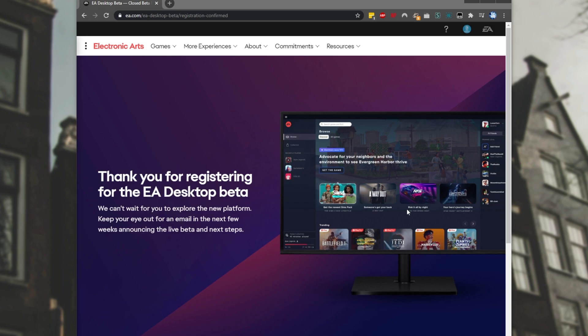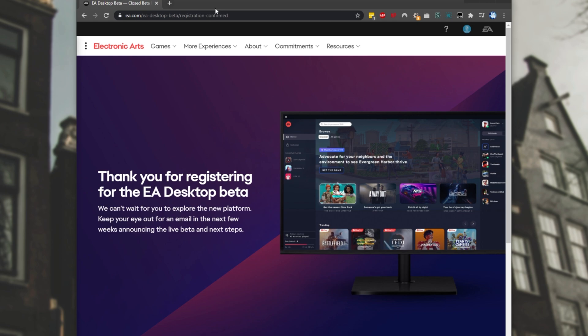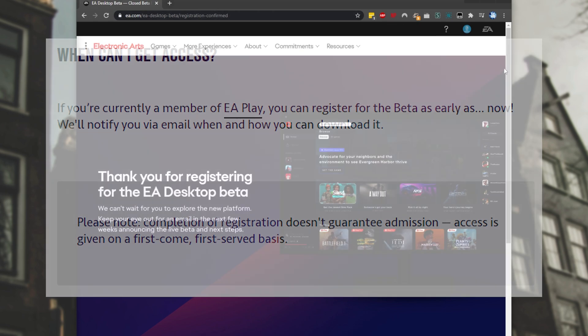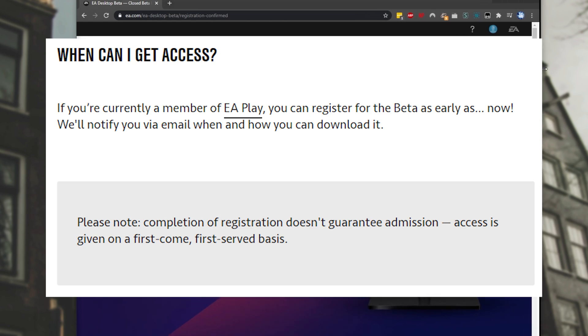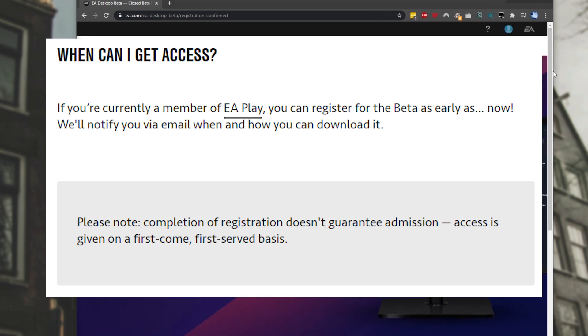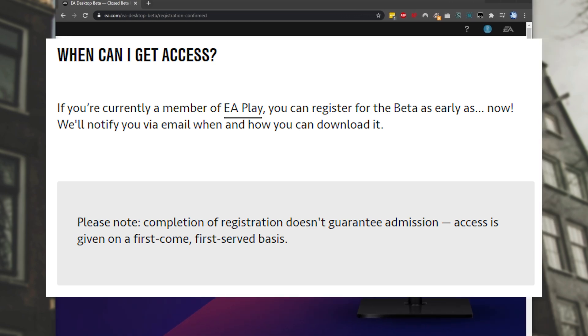Now, unfortunately, because I'm not too sure on the nature of this download link, I won't be sharing a direct download link, even though it doesn't seem to be very personalized. From the other beta videos that I've seen, they don't exactly have a direct download link, so I won't be including that. And looking at the EA Desktop FAQ, they do mention that you can register for the beta as early as possible, and they'll notify you with an email on how to download it. Please note, completion of registration doesn't guarantee admission. Access is given on a first-come, first-served basis.